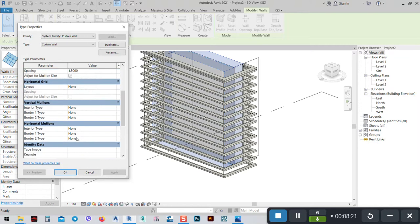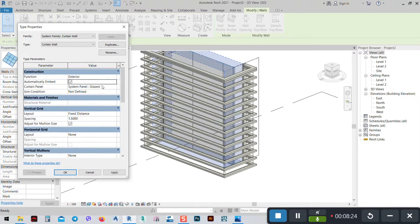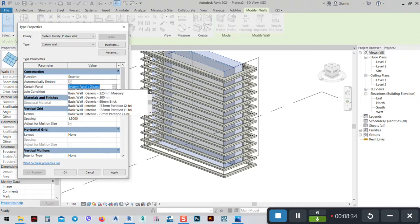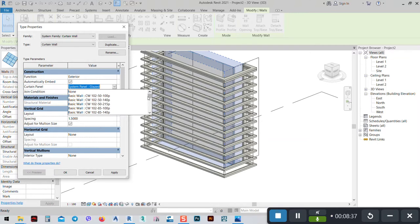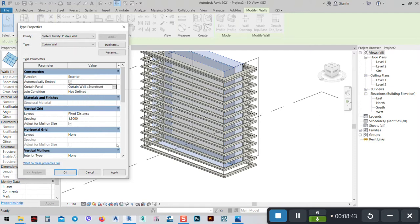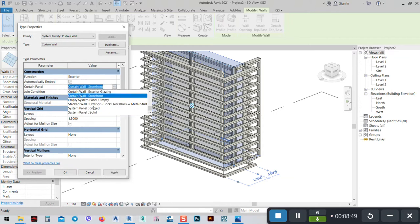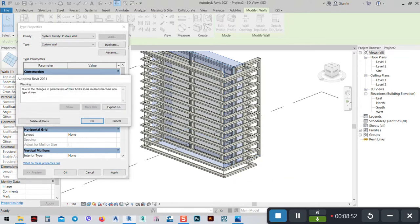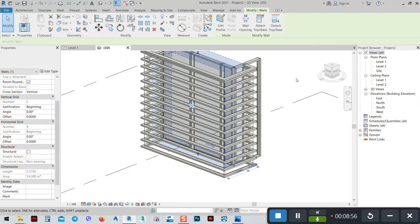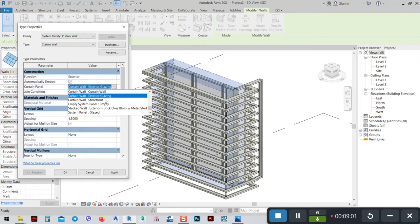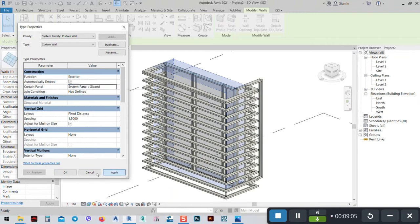We can put mullions for that. We can use whatever we have here very easily. If we say Storefront we see the difference — we don't need that, so just Extra Glazing. I think I have to change it back to Glazing Only — apply it and OK.